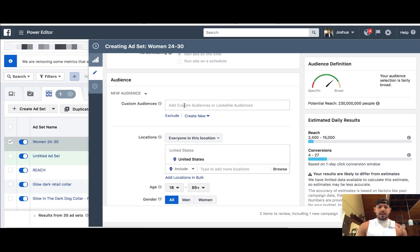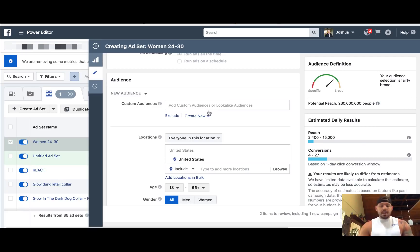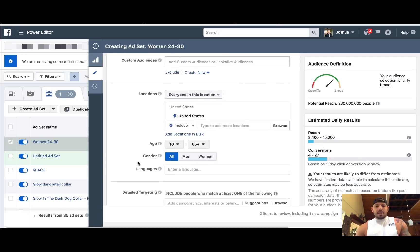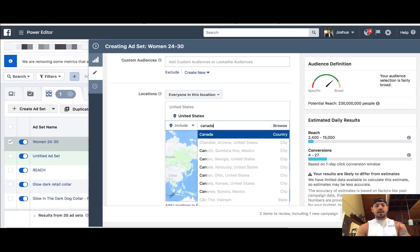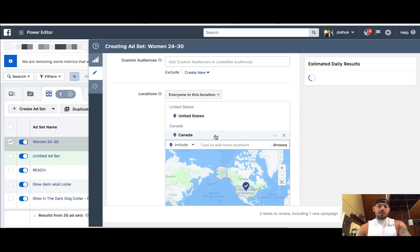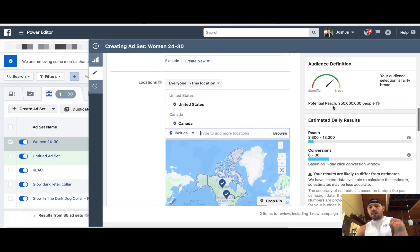If your store's brand new, you're not going to mess with custom audiences — you're going to set up basically a brand new audience. In locations, this is where you get to pick and choose where you want your ad to show. So like if you wanted your ad to show to the United States and Canada, you can just add Canada in here, and now you're going to see over here on the right-hand side the potential reach for anyone in those two areas.